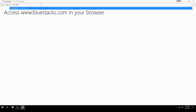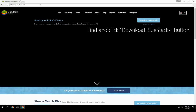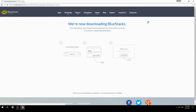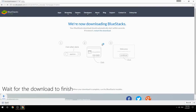Access www.bluestacks.com in your browser, find and click the Download BlueStacks button, then wait for the download to finish.